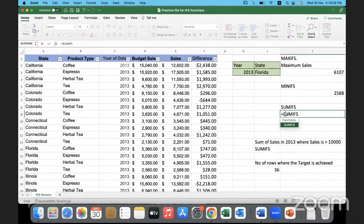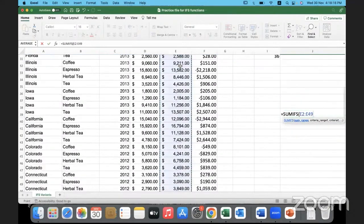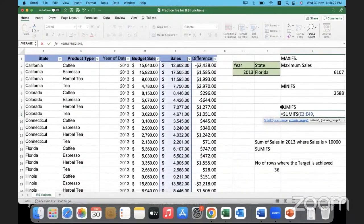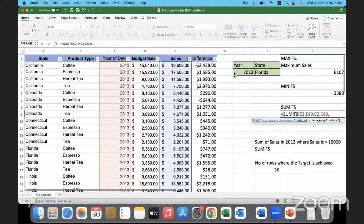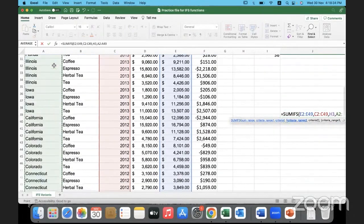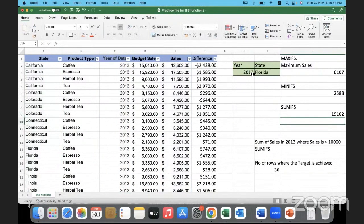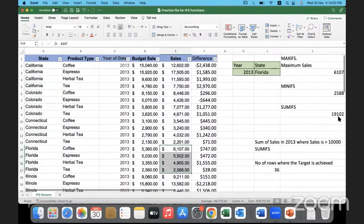I'll open the bracket. We have to sum up the data in the sales column, and that is for a particular year, so it looks for the year in the year column — whichever year is mentioned. Then I look for the state in the state column for whichever state is present in I3. I'll close the bracket and hit Enter. Right now this is Florida 2013 and the sum of sales is 19102.